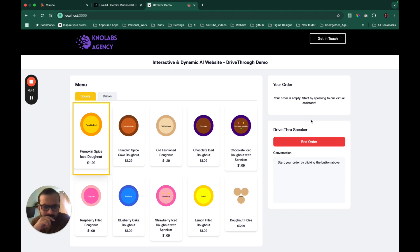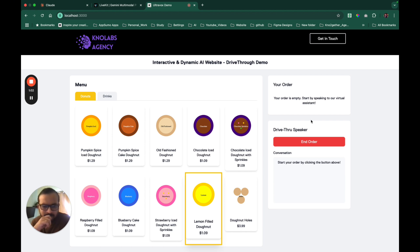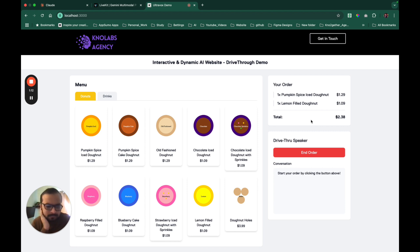One is the iced donut, that's the pumpkin spice iced donut, would you like to try one? Yeah, let's add that. And I heard you have this lemon filled donut, can you show me that one as well? Here's the lemon filled donut, it's one of our favorites and it's $1.09. I've added both the pumpkin spice iced donut and the lemon filled donut to your order.